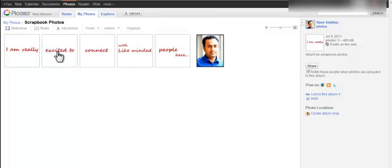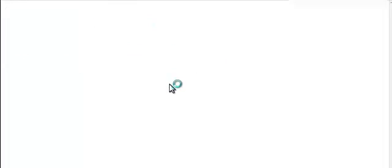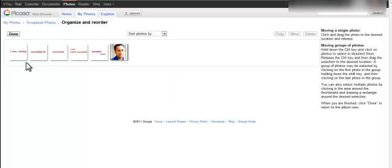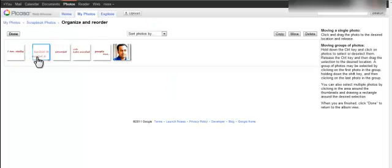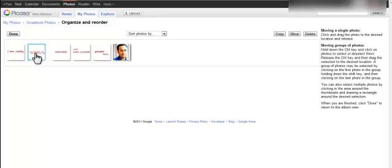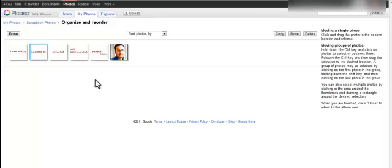You can rearrange these five pictures by clicking the organize button. Then just drag and drop the pictures and see how you want to arrange these pictures.